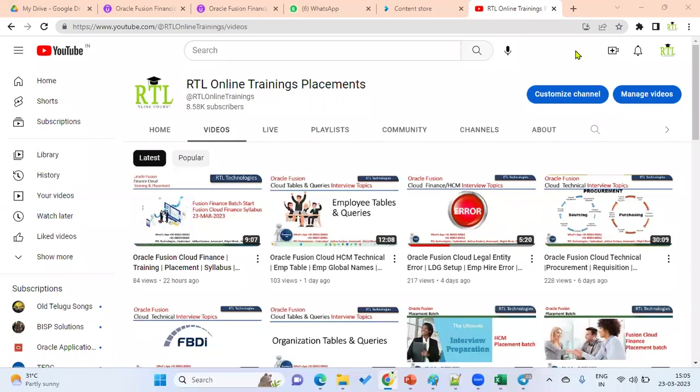Hi, welcome to RTL Online Trainings and Placement. This is Chandra. I am here to explain about Oracle Fusion Cloud HCM Placement Batch.